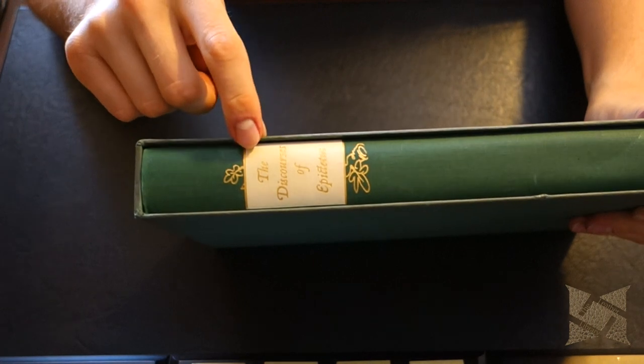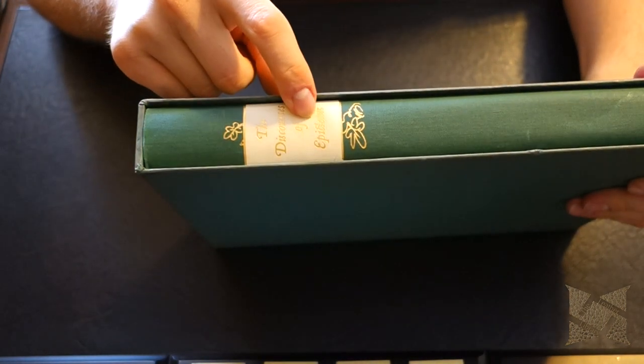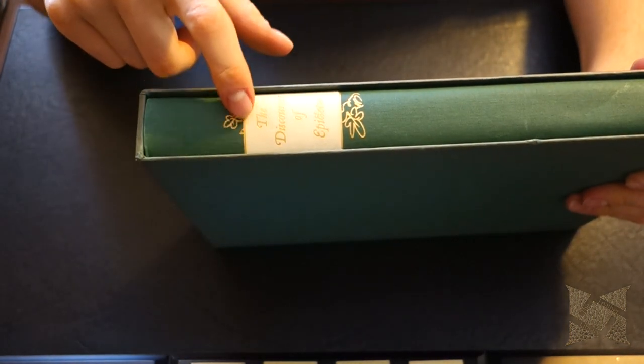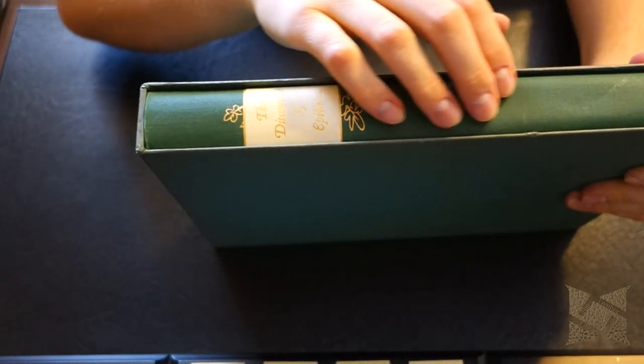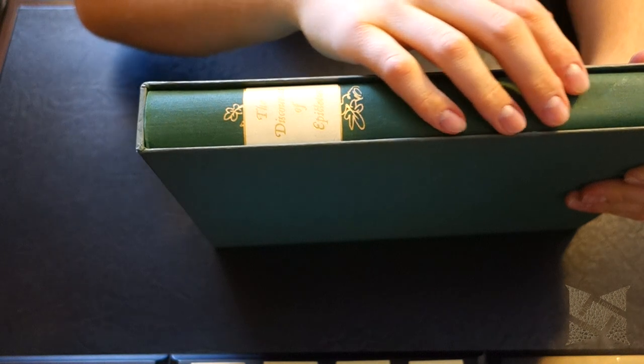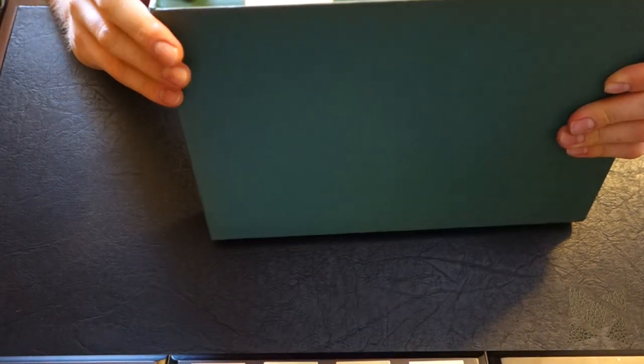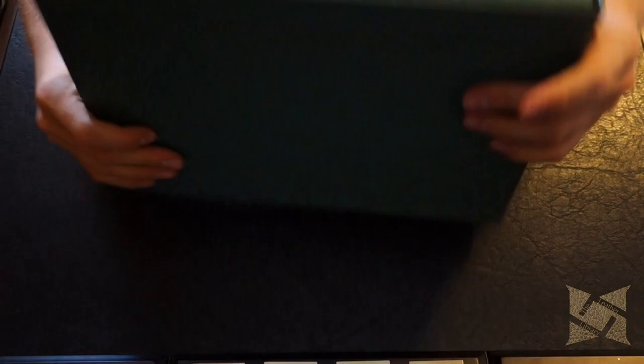So as you can see there says the Discourses of Epictetus. A little bit of gold embossing. This is more of a cloth, I think it's a cloth, maybe more papery type. Then you got the green slip case.